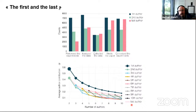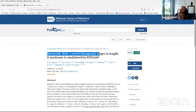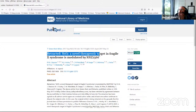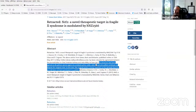Here's an example I was pretty surprised by: this is a paper about NRF2. What's interesting is the retraction notice — "retraction has been agreed as all authors cannot agree on a revised author order, and at least one author continued to dispute the original order." So this paper was never published. It's a bit bad.